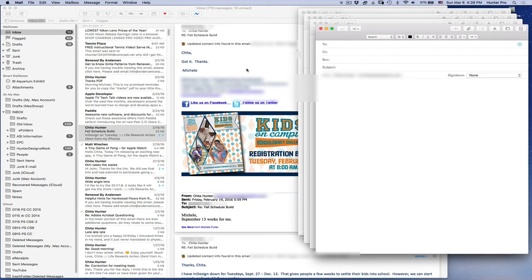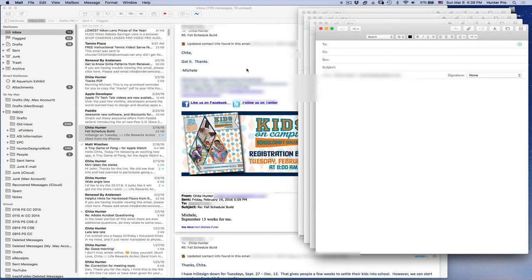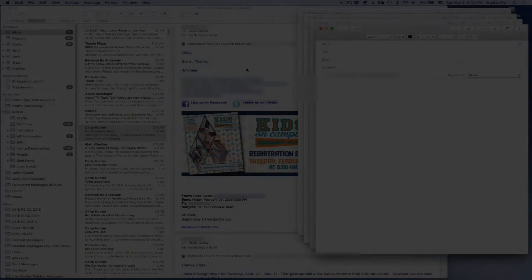In the next video, I'm going to show you how to choose full screen view for two applications. This is Shita Hunter, thanks for watching.